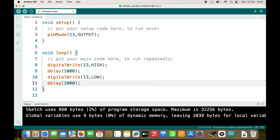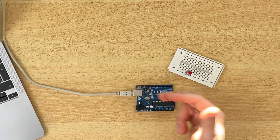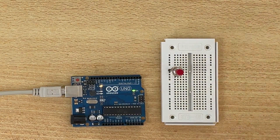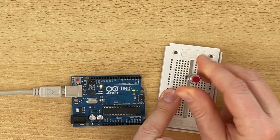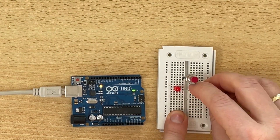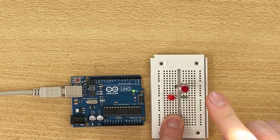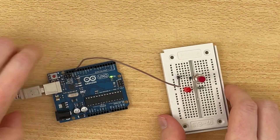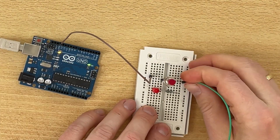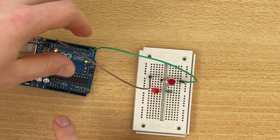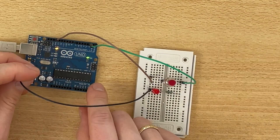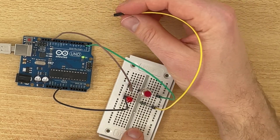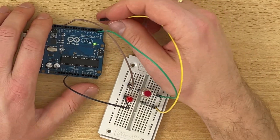After uploading, it blinks — perfect. Now I would like a second LED: as soon as I press this button, this LED should turn on. I'll connect the button to ground, the other side of the button to pin 2, the cathode of the LED to ground, and the resistor connected to the anode to pin 7.